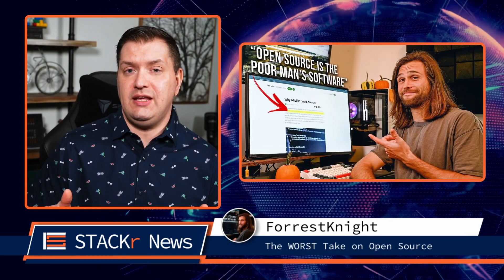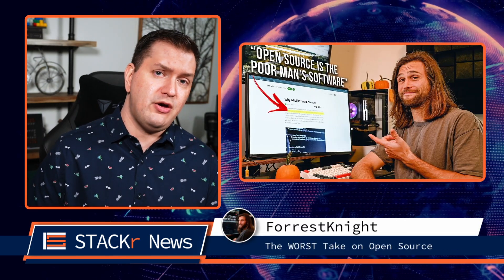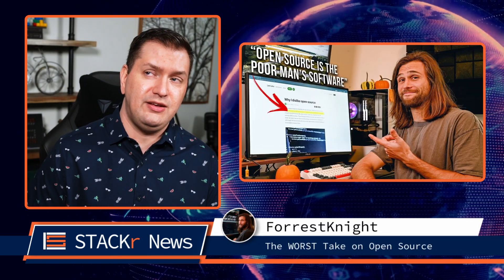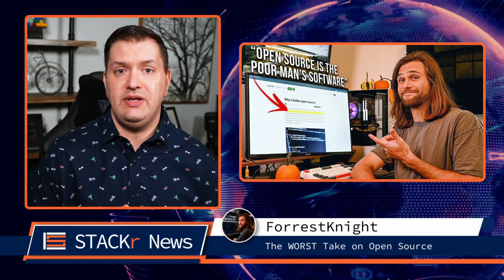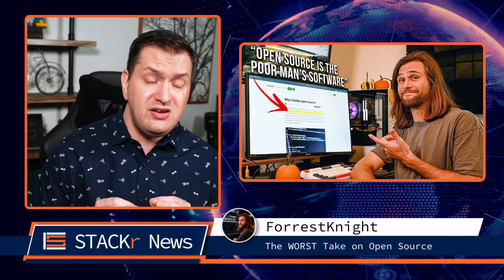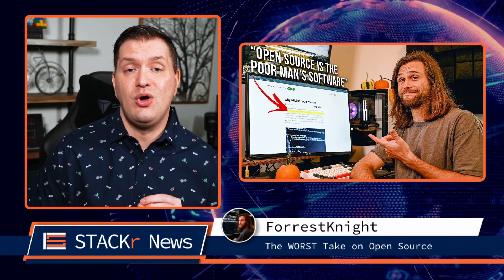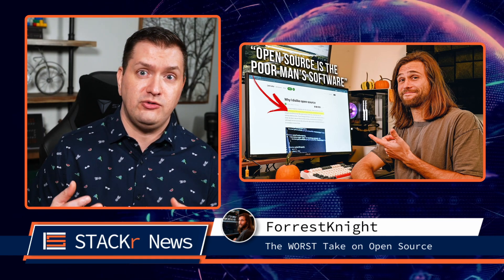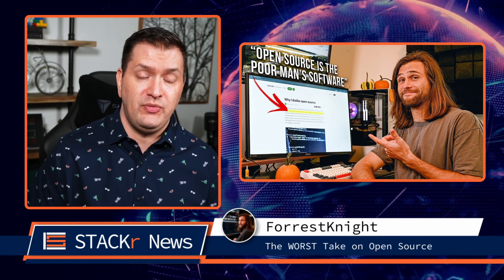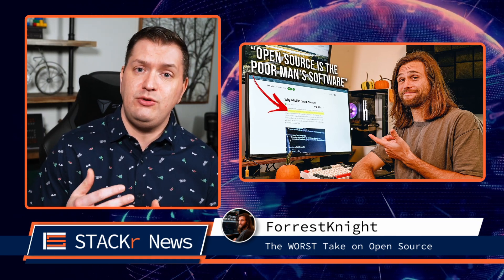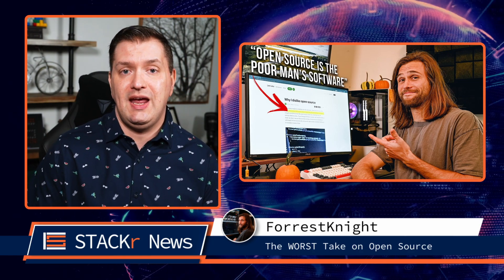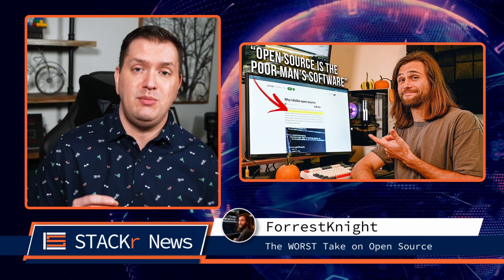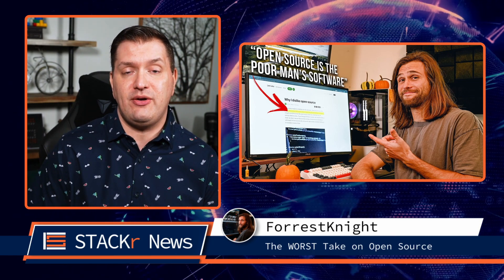Forest Knight came across an article about why the author dislikes open source. In this video, he explains why he thinks that the opinions in the article were formed based on false information. He goes through the article to give you a better understanding of open source and address any misconceptions that you may have about it.